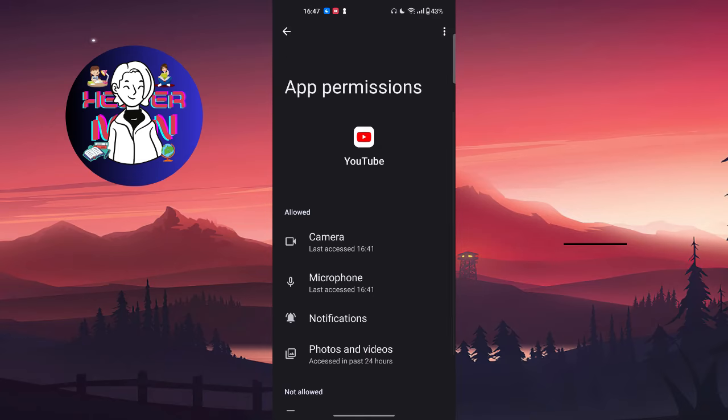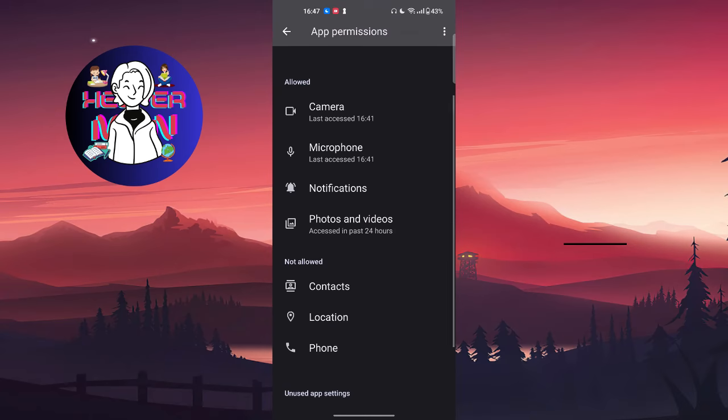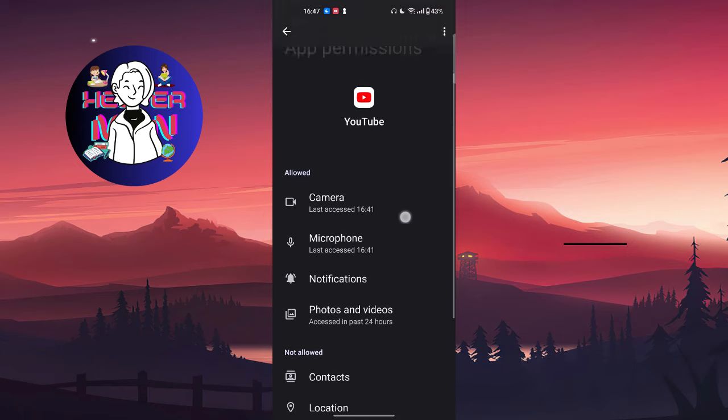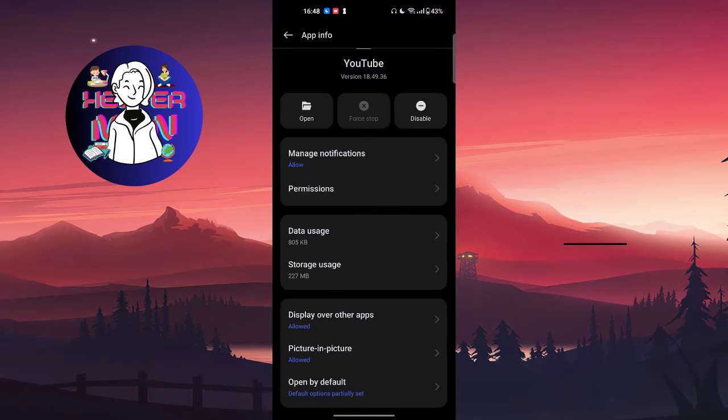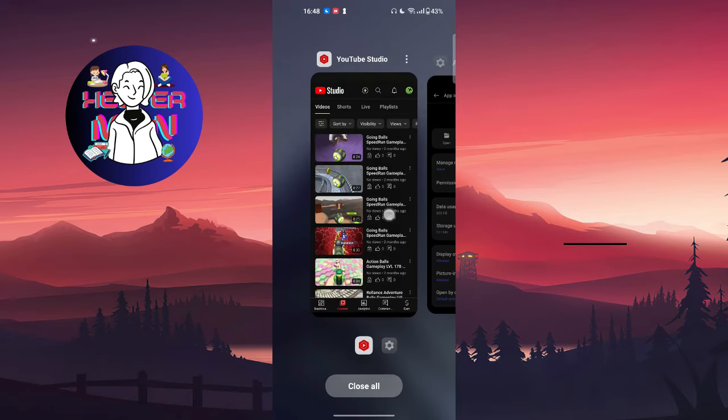It can also cause some problems because if you didn't give some permissions, the capacity of the application can also be limited. So make sure you did it and maybe it will help you.